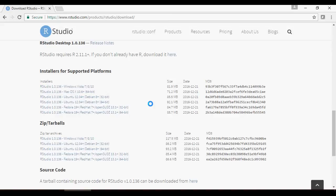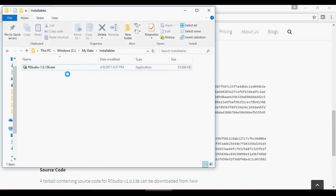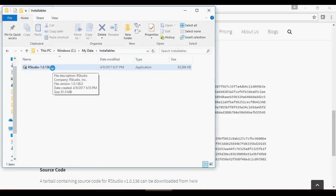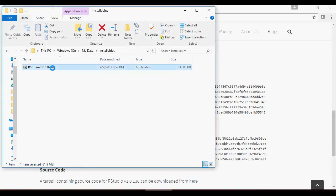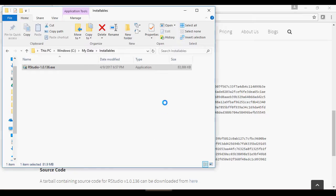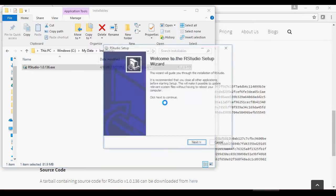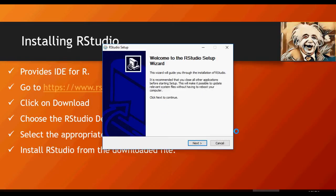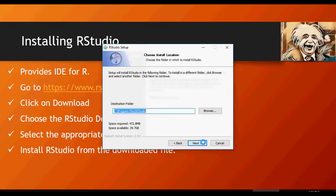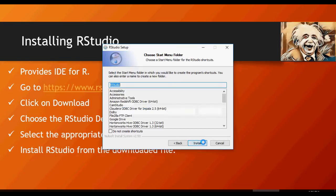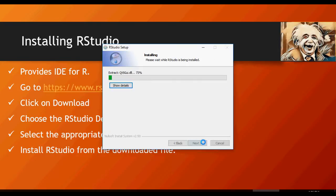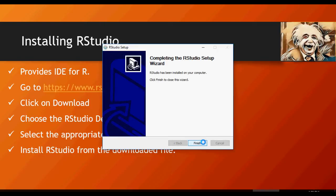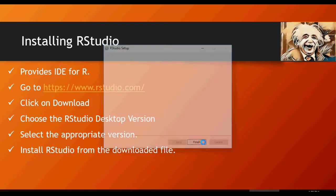Once you have the file, double click it and click on next. It will ask you for a path - keep it default. Once installed, click on finish.